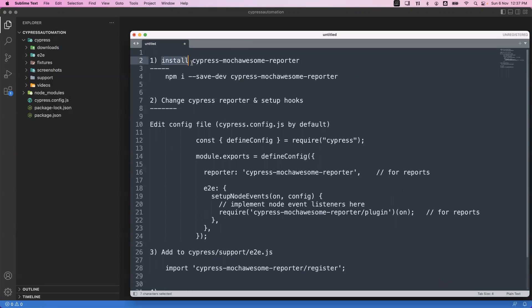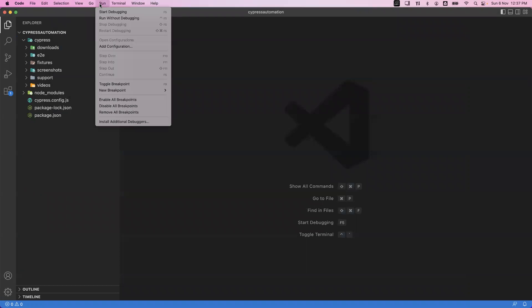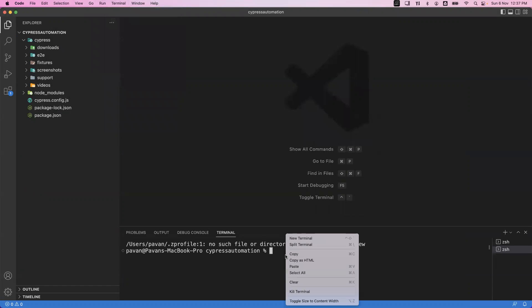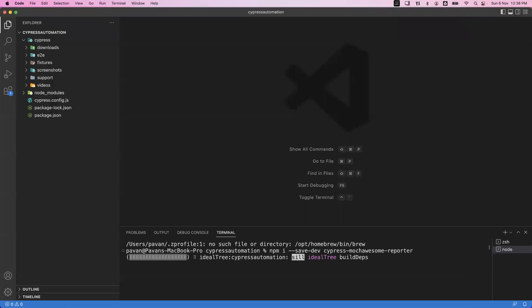For the first part, we need to install the Cypress Mocha Awesome reporter. We need to execute a command using npm. Let me copy this command — through the terminal we have to execute it. Open the new terminal and run: npm install --save-dev cypress-mochawesome-reporter.